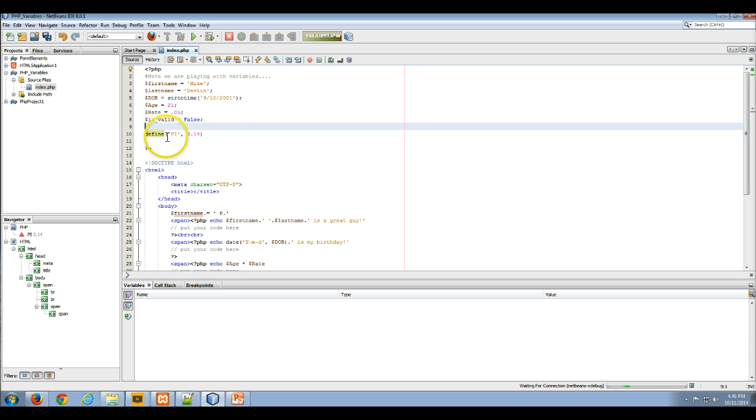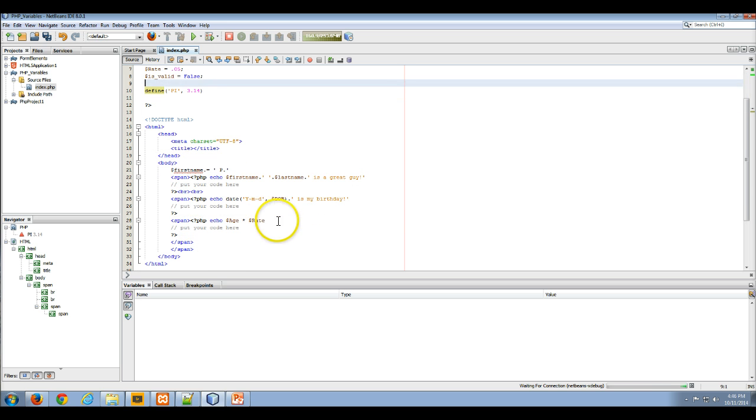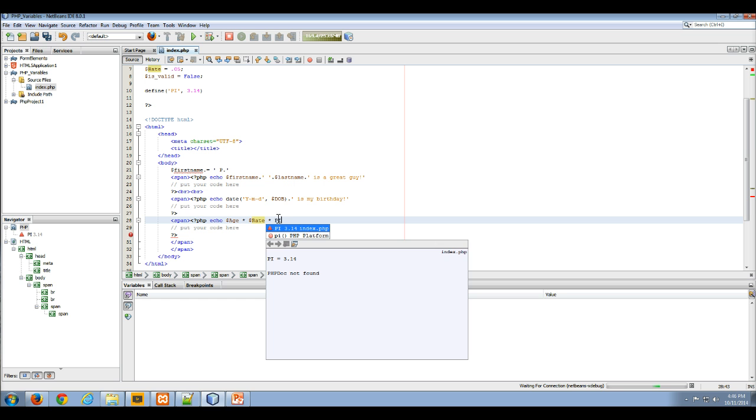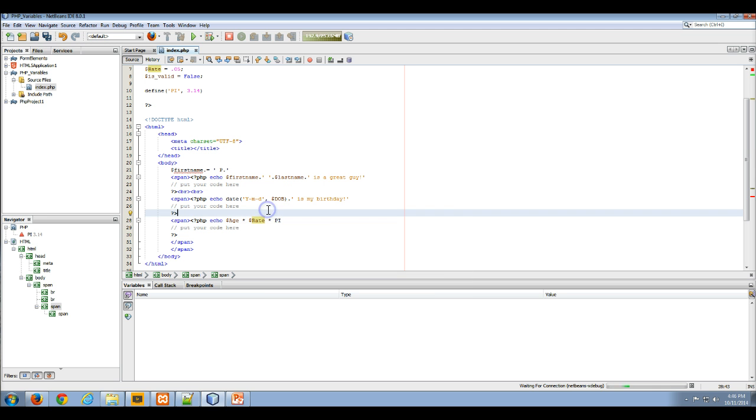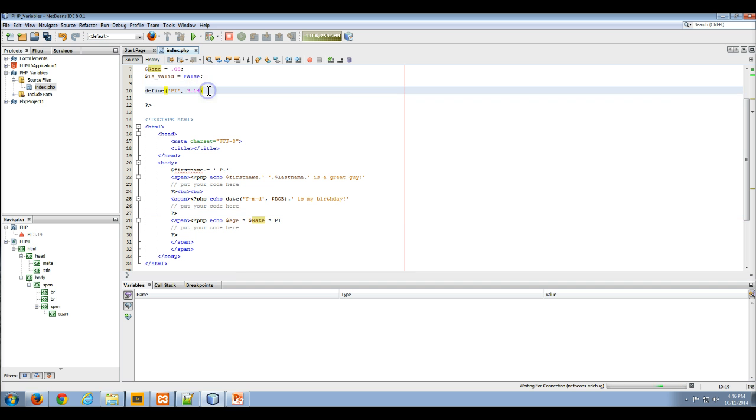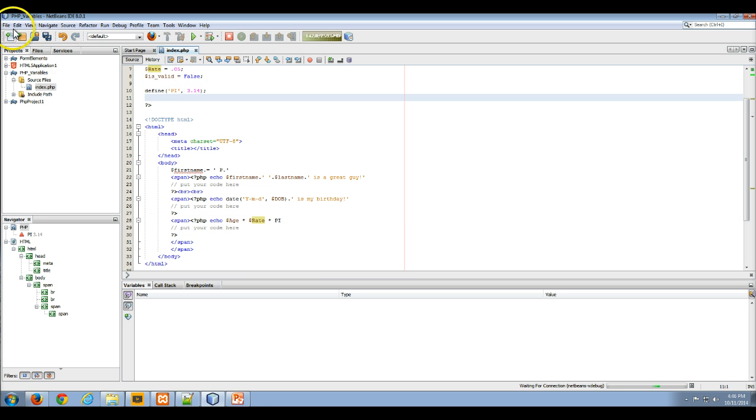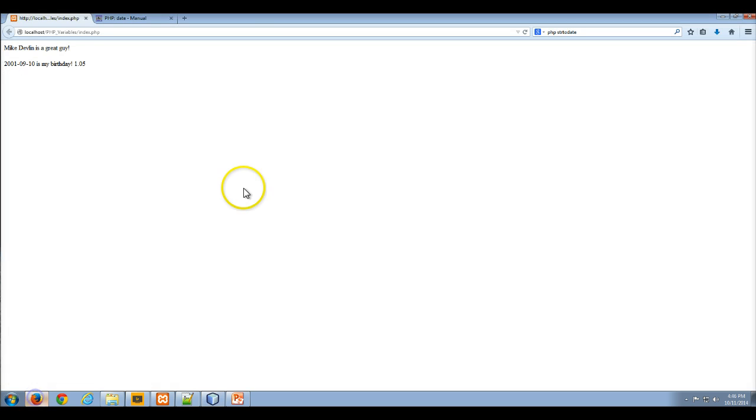So here pi can never be changed. I cannot change pi anywhere in this code, but I can use pi the same way I use any other variable. I want to make sure I end my define with a semicolon. If I save that and go to my browser, I see this is my old code.